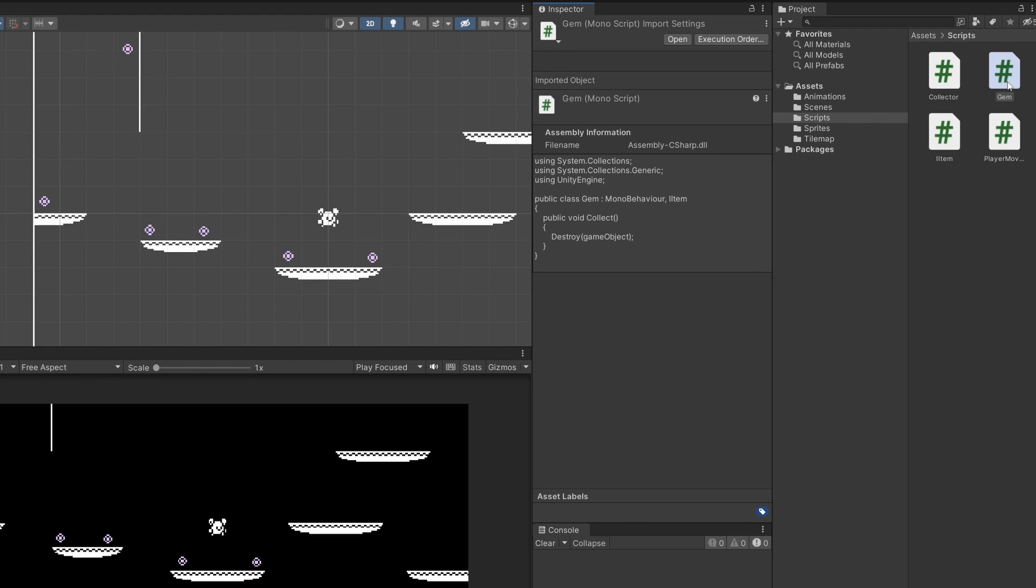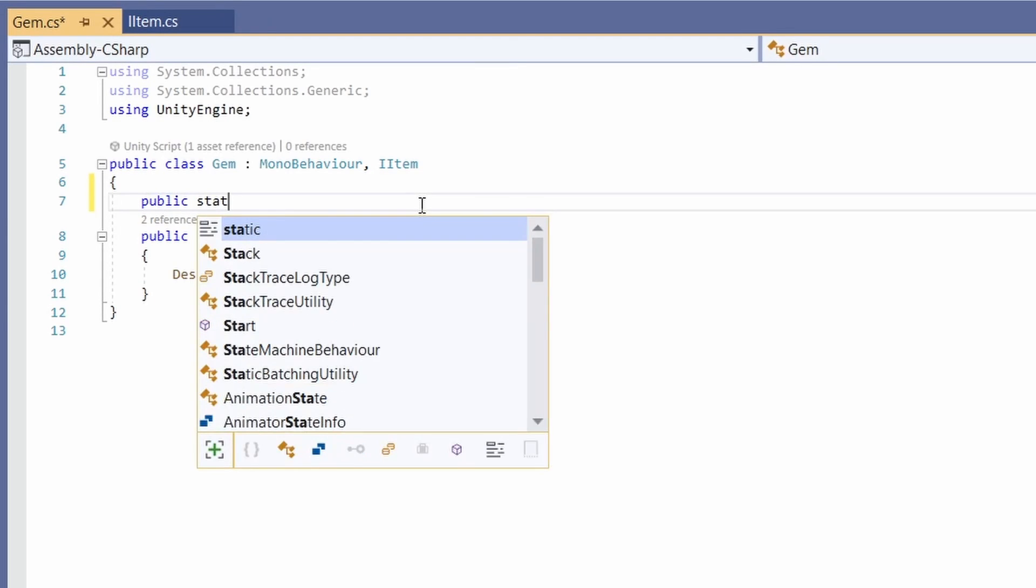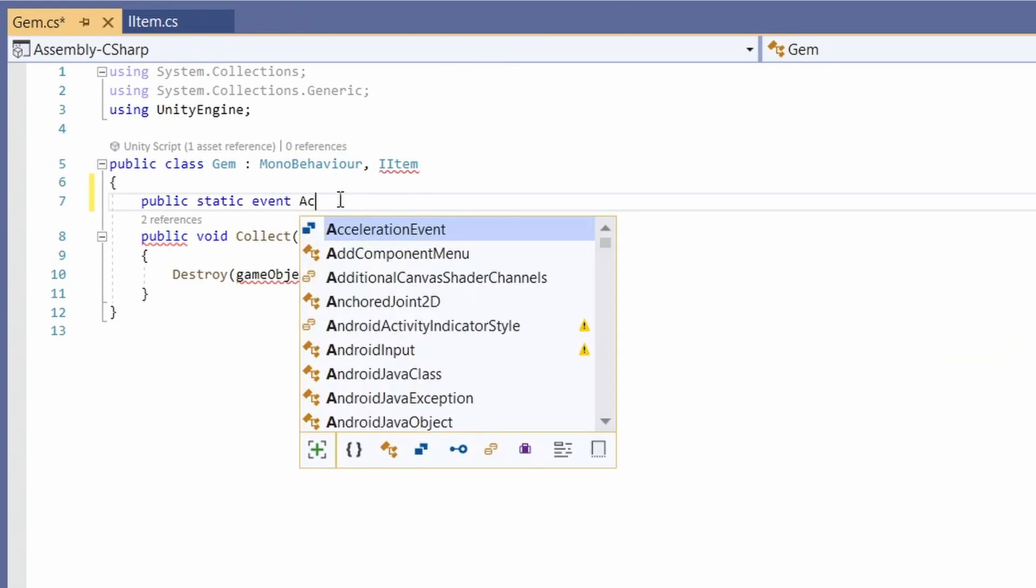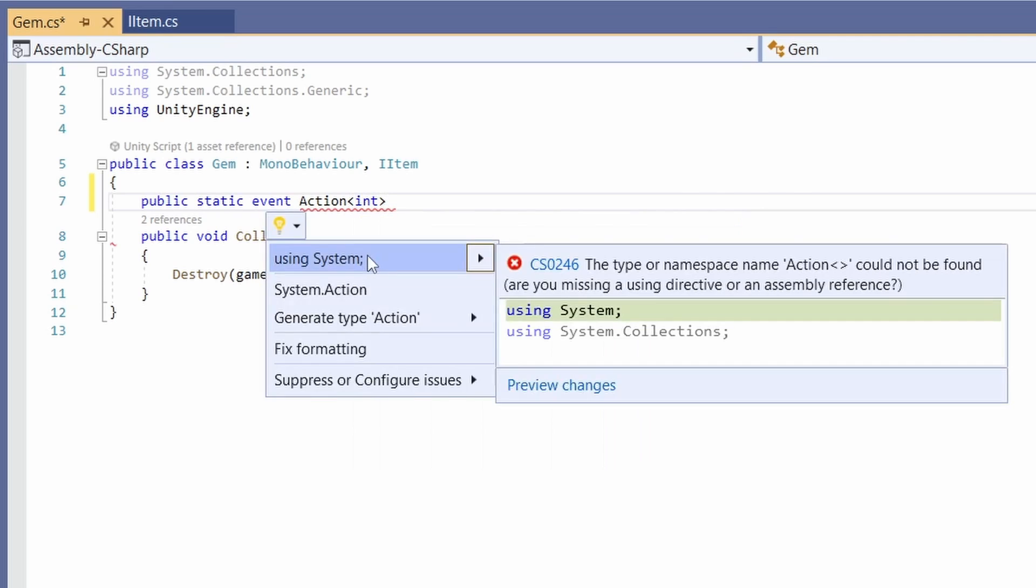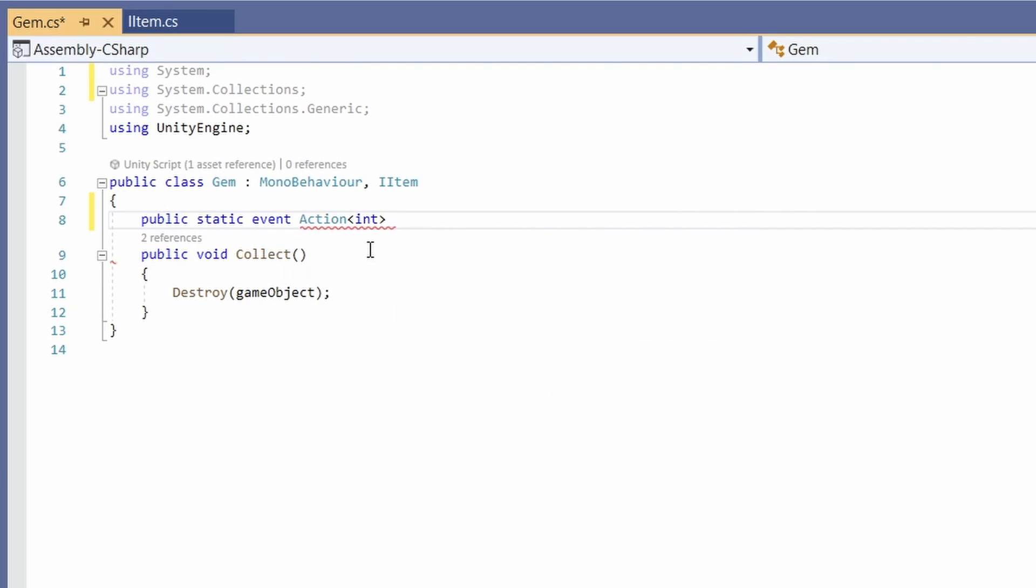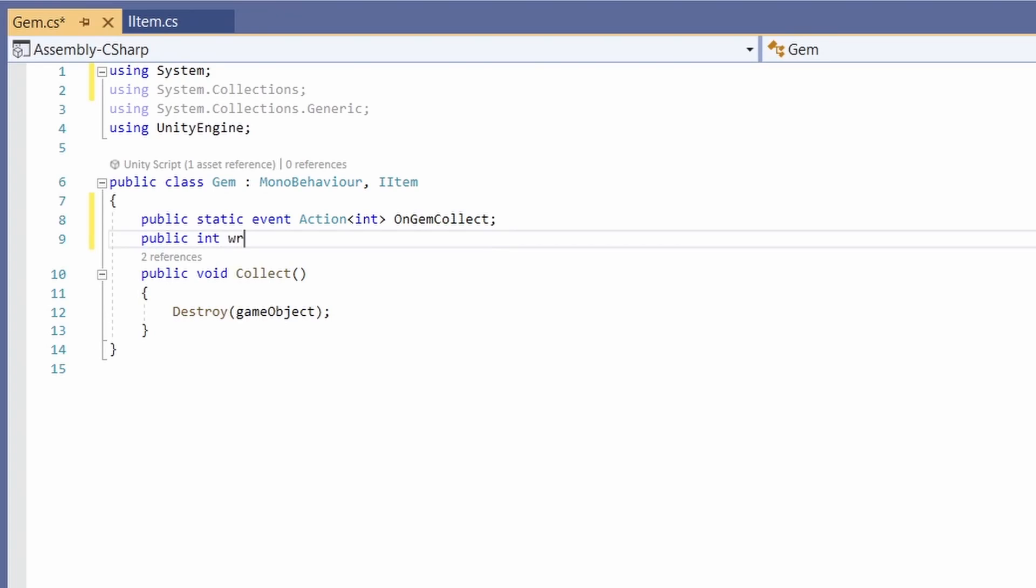Let's open up our gem script and in here we're going to add a public static event action and then pass in the type int. Make sure you have using system and I'll name this action on gem collect. I'm also going to add a public int worth and set this to a default of 5.